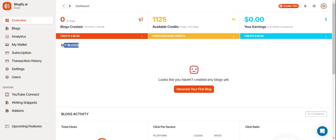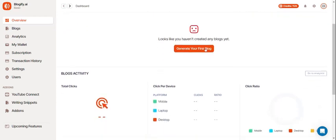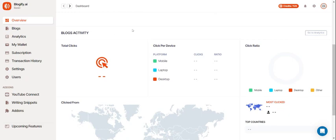This is where you'll see all the blogs you wrote. You can click this to generate a blog but we'll get into that after we look at the analytics section.